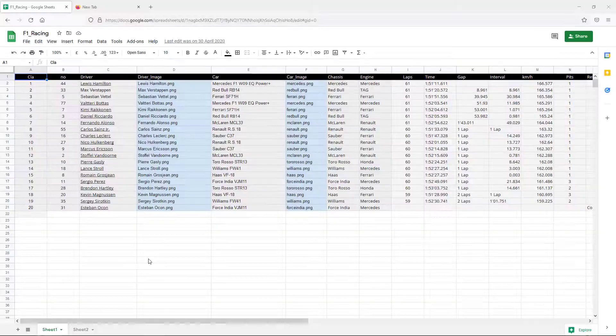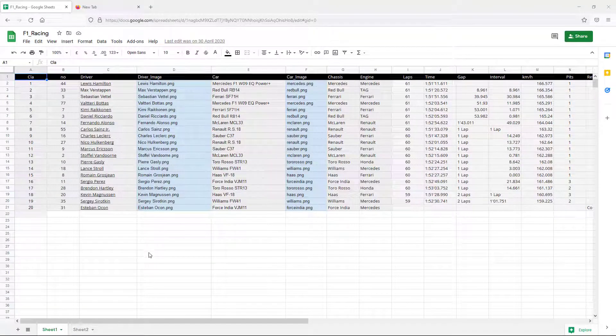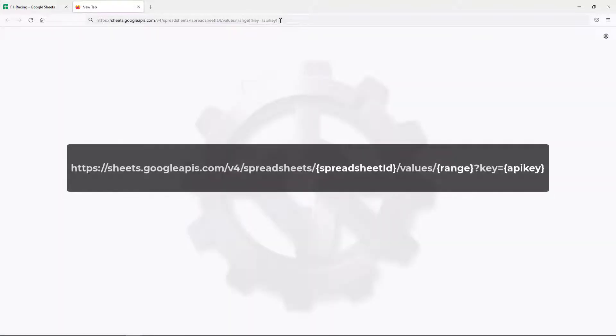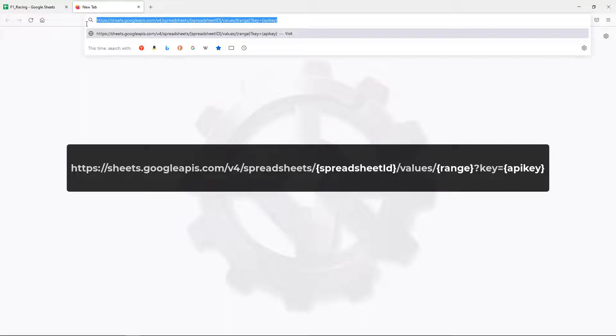We have a Google Sheet that we would like to use in CharacterWorks as a data source. This video will show how that is done. Google Sheets API 4 allows us to publicly access the contents of a spreadsheet via simple URL.